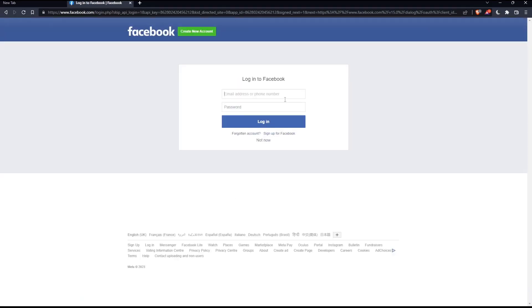That should take you to this option where you simply enter your email address or phone number to log in to your Facebook account. You will just have to give permission to Klaviyo and you will be good to go — it will be integrated.